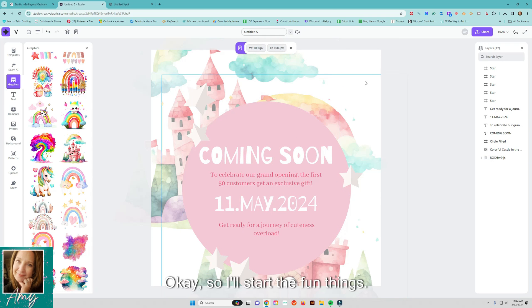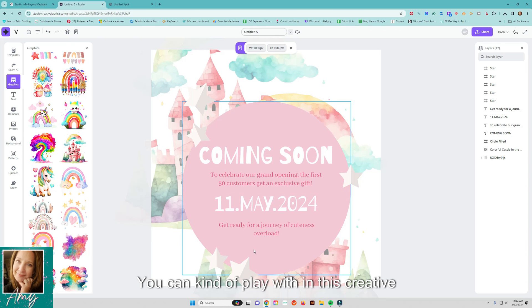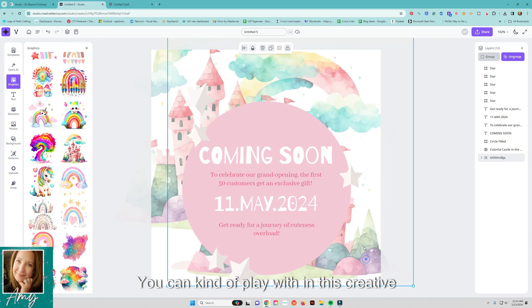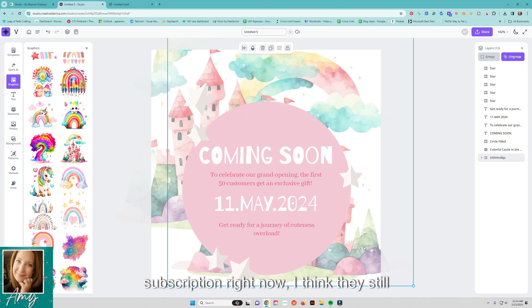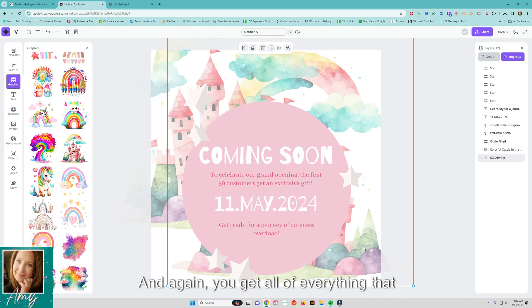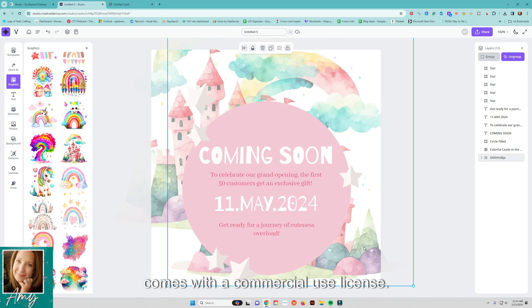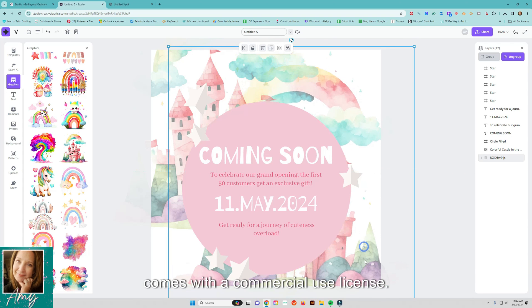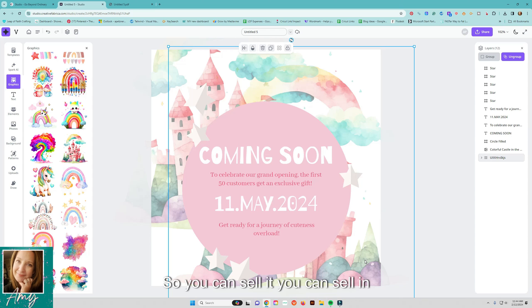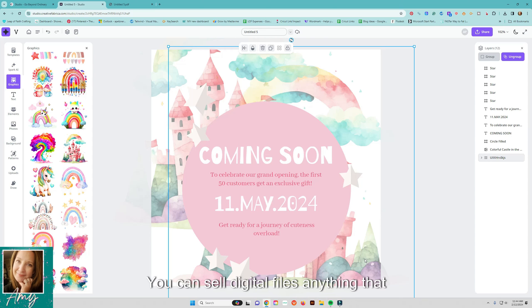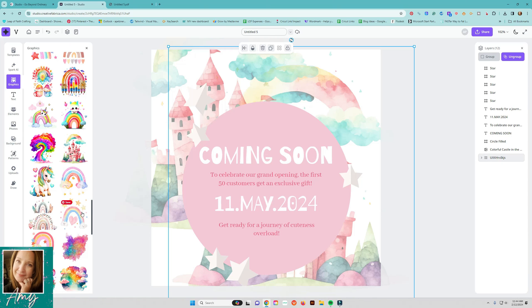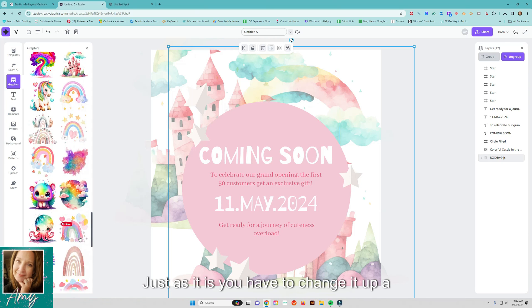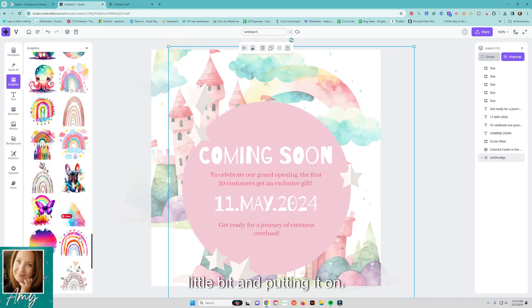Okay so all sorts of fun things you can kind of play with in this Creative Fabrica software so like I said if you have a subscription right now I think they still have the deal for $47 for the full year and again you get all of everything that comes with a commercial use license so you can sell it you can sell in products you can sell digital files anything that you kind of make with it you can't just obviously put this on something and sell it just as it is you have to change it up a little bit.